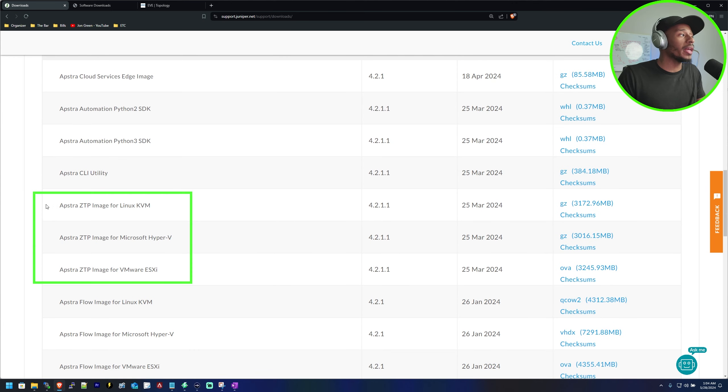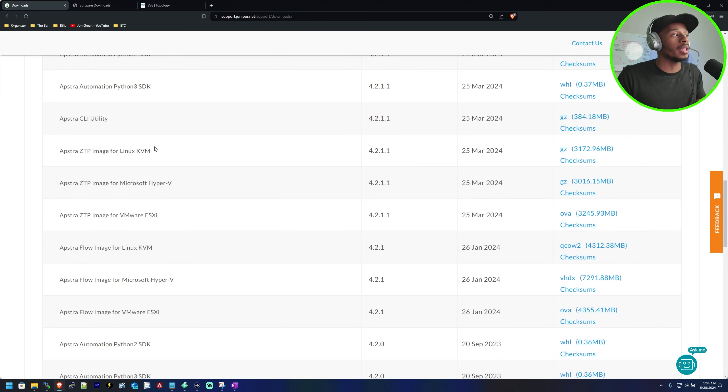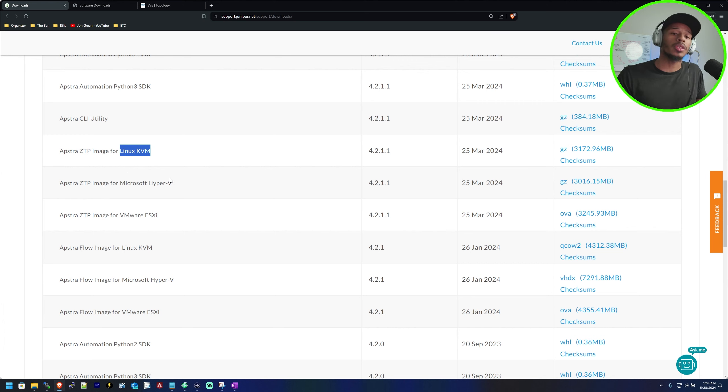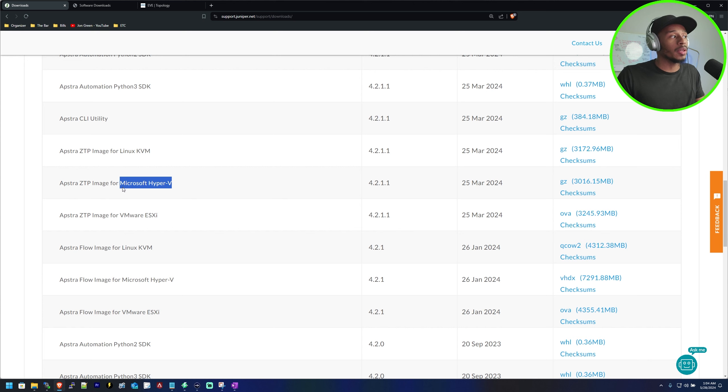Now we'll see three Aptra ZTP images. The one that we're interested here for EVE-NG is the Linux KVM image. Of course if you have a Hyper-V environment or a VMware environment you would click the respective images.